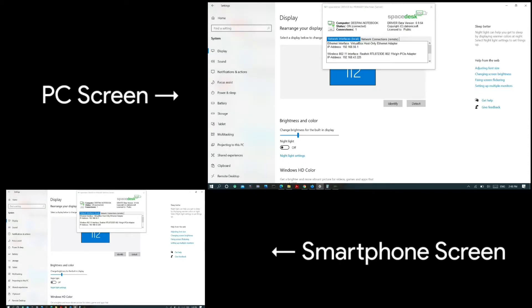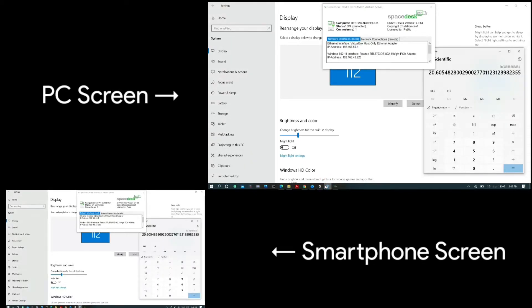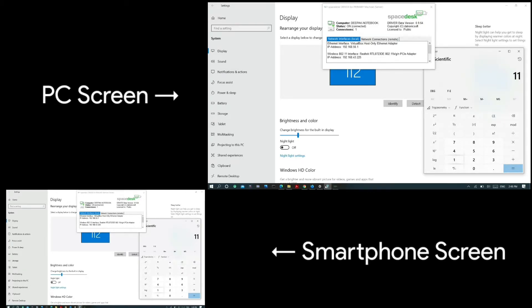When you can't find the device name in the available devices list, you can manually type the IP address of the primary device into the client device to connect.